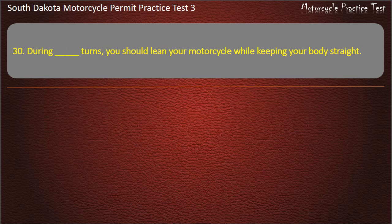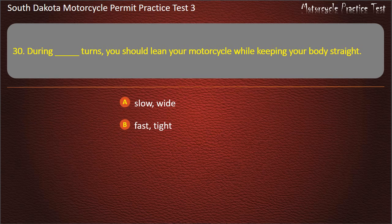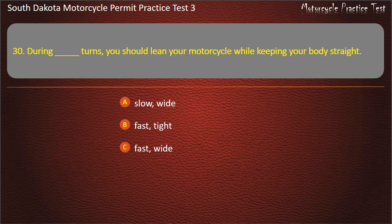Question 30: During turns, you should lean your motorcycle while keeping your body straight for: Slow, wide turns; Fast, tight turns; Fast, wide turns; Slow, tight turns. Answer: Slow, tight turns.